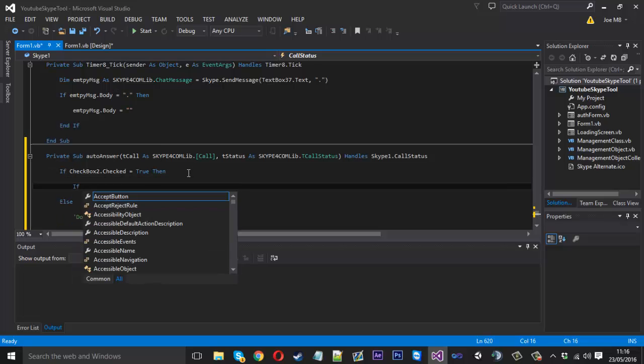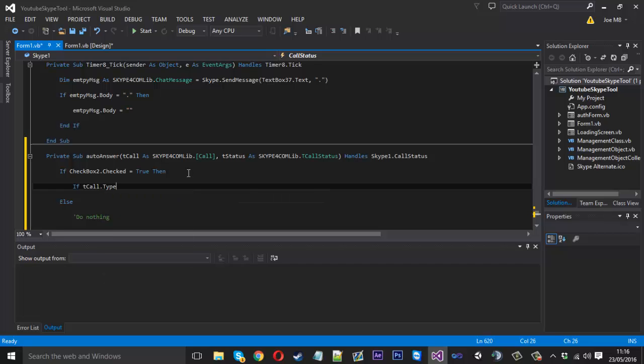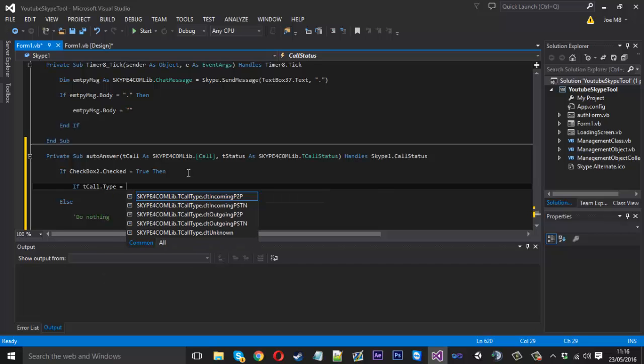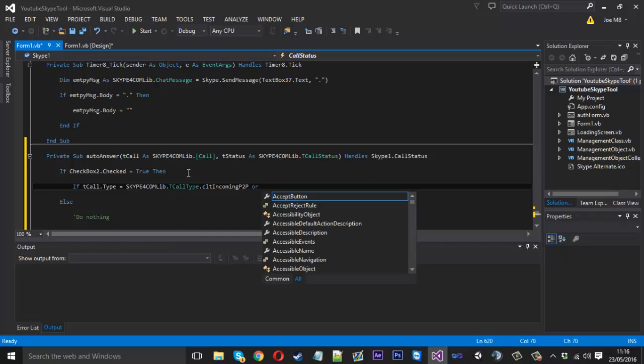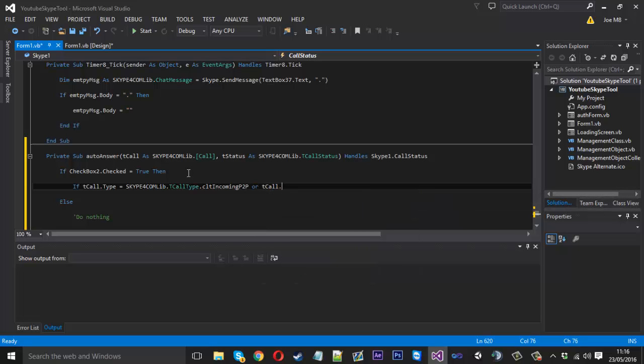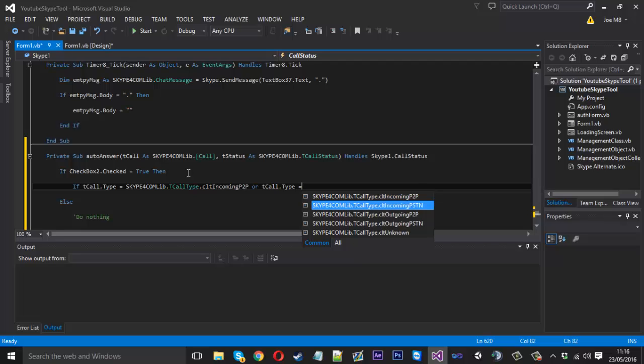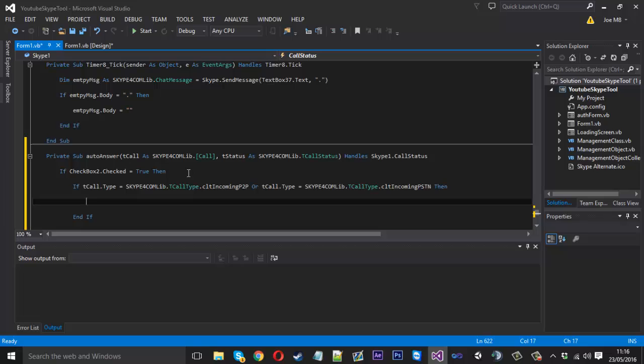So inside if it's checked, what we want to say is if the tcall.type, so we want to get the type of the call, if it's equal to an incoming peer-to-peer like so, or if it's the other type. So tcall.type, because apparently there's two types of calls within Skype. I actually don't know what this other version is, so if someone could let me know what PSTN is that would be nice. So we want to check if the two types of calls are incoming.